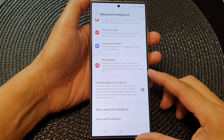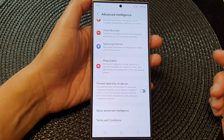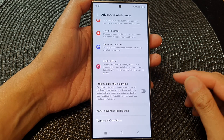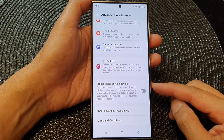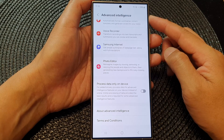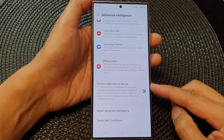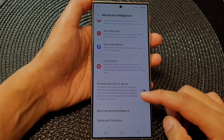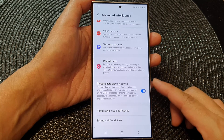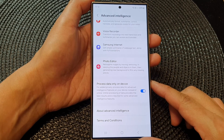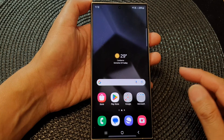Hey guys, in this video we're going to take a look at how you can turn on or turn off advanced intelligence process data only on device on the Samsung Galaxy S24 series. First, tap on the home button to go back to the home screen.